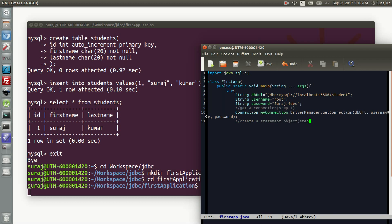Step 2 — Create a Statement object. We use the Statement class from the java.sql package, and use myConnection.createStatement() to create the statement.